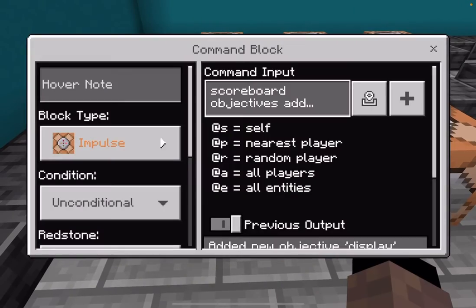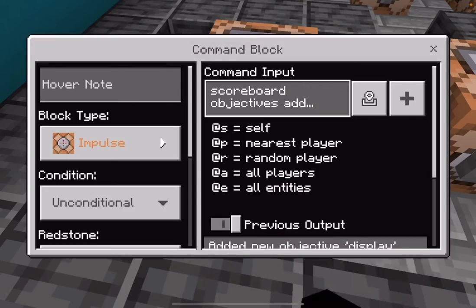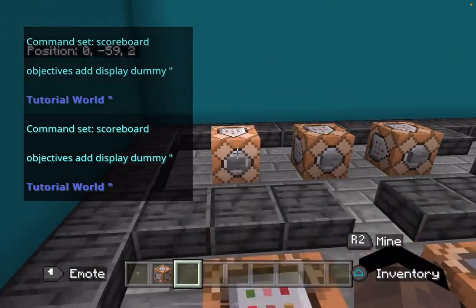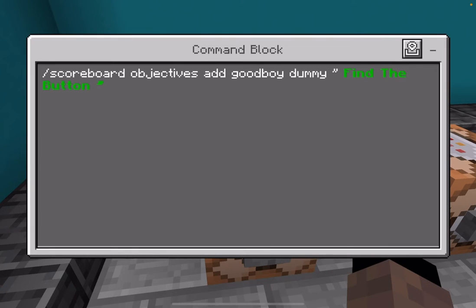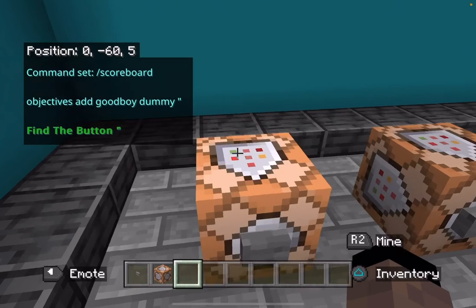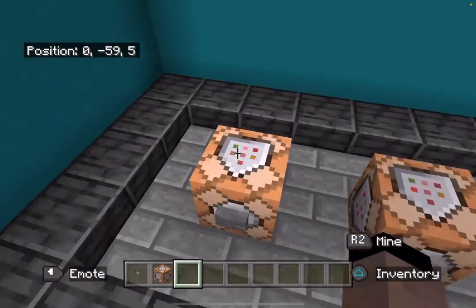I already had a scoreboard, as you can see, named tutorial world. To add a scoreboard you're going to need to type into a command block: slash scoreboard objectives add, then what you want the name of your dummy to be called, then dummy in quotations, and then the name of what you want the scoreboard to be called in another set of quotations.